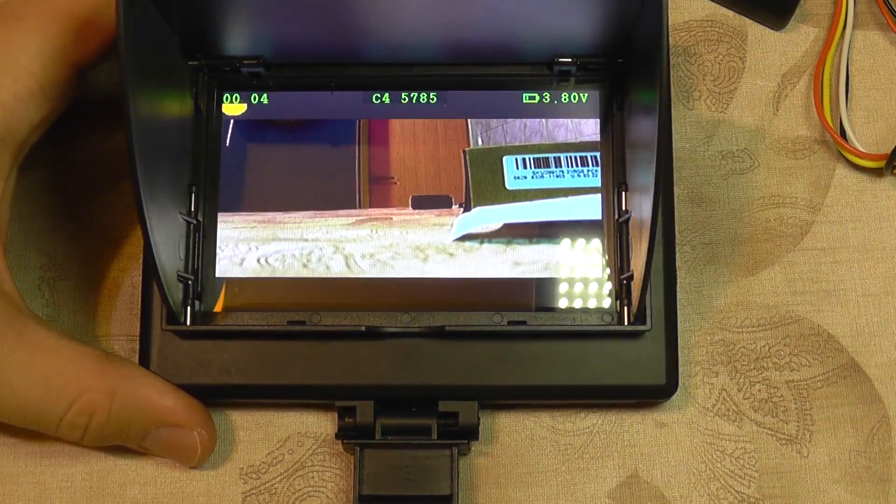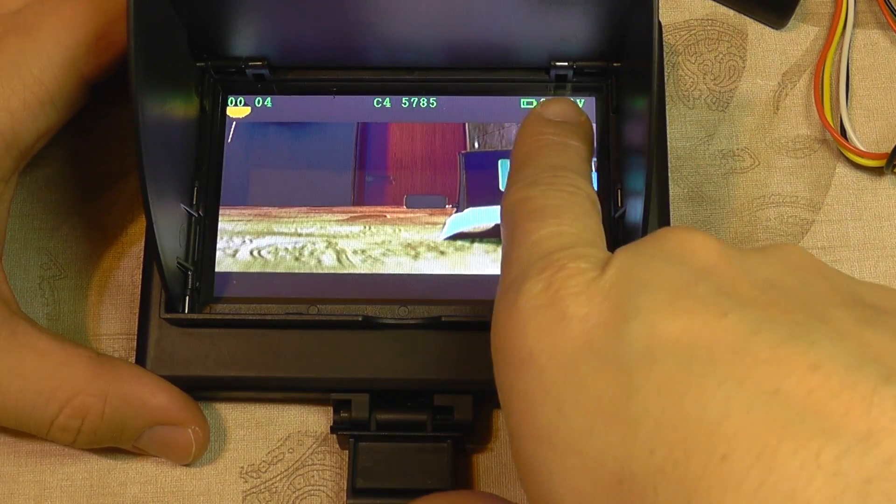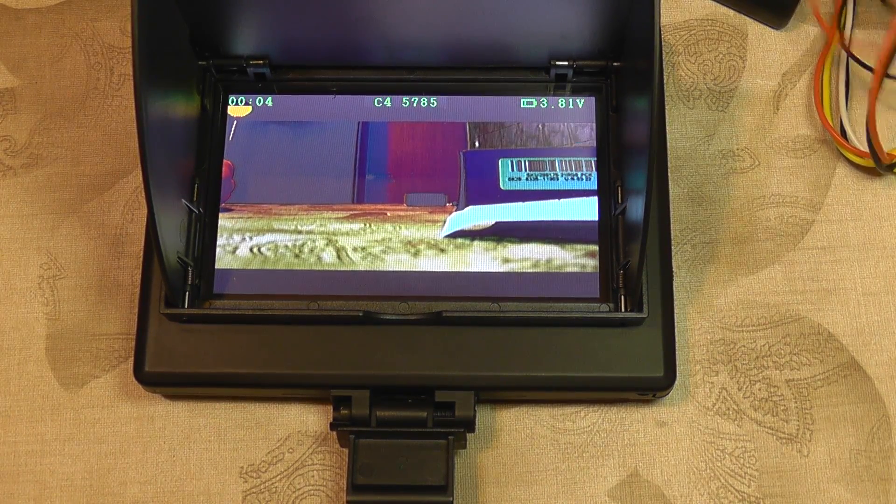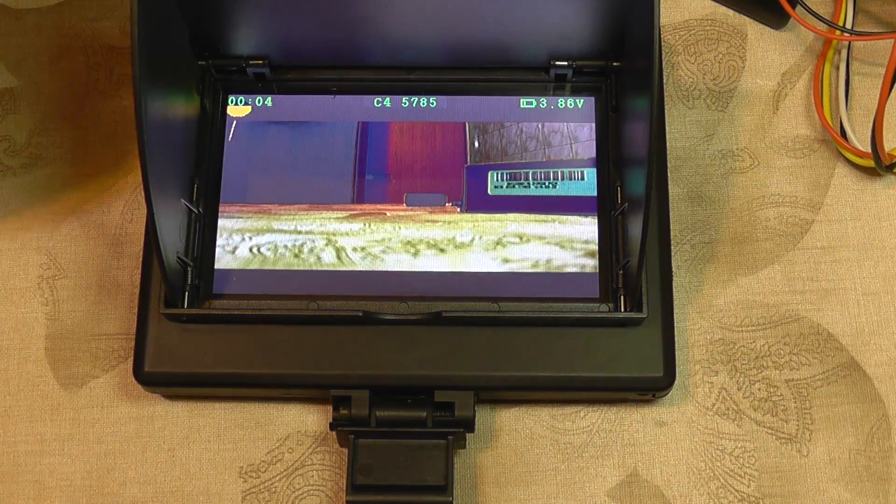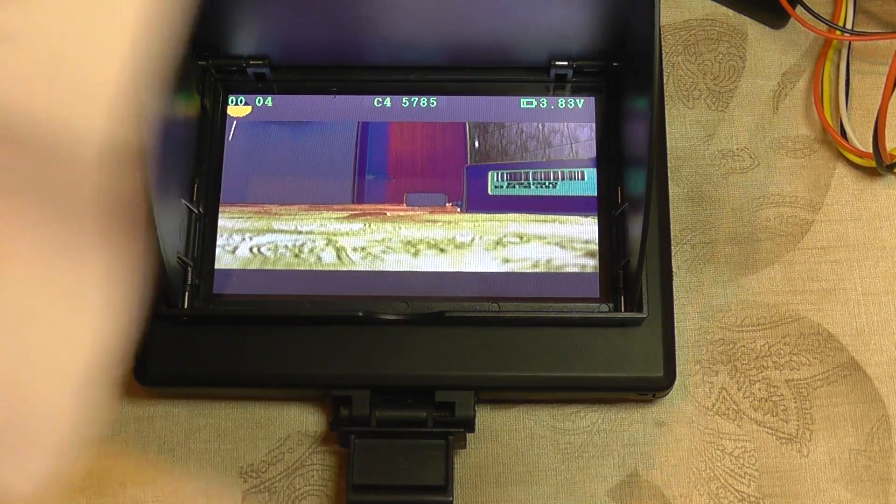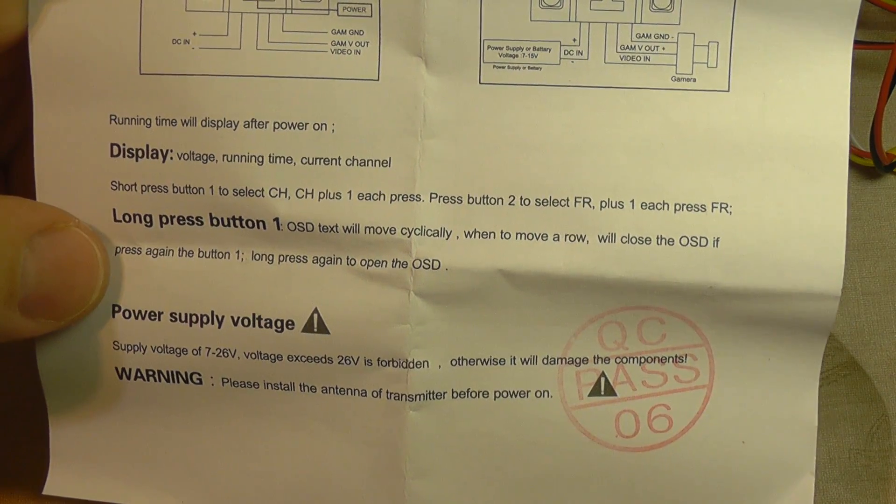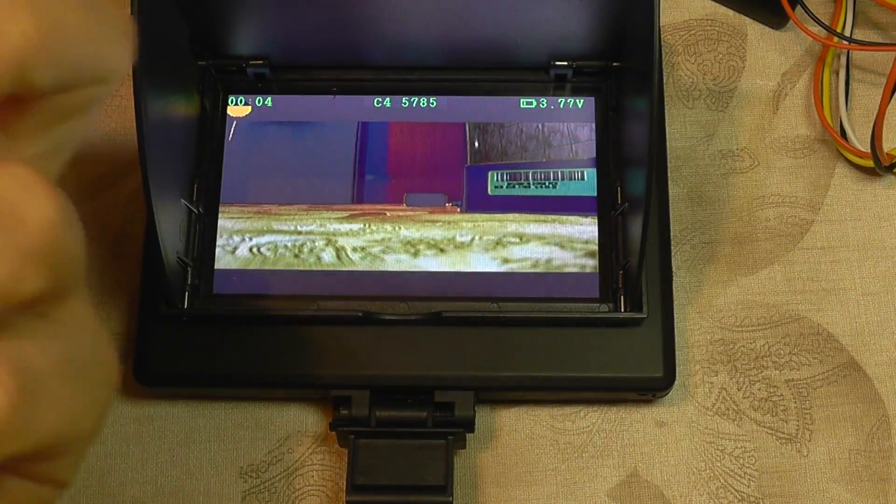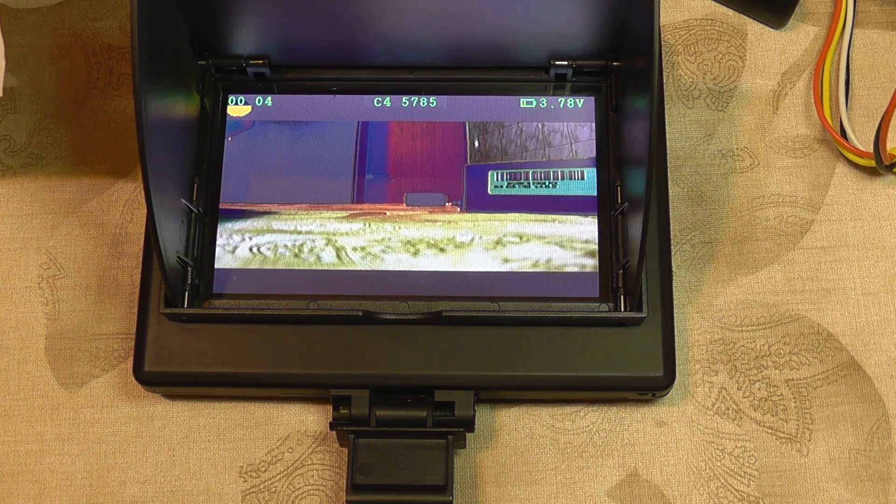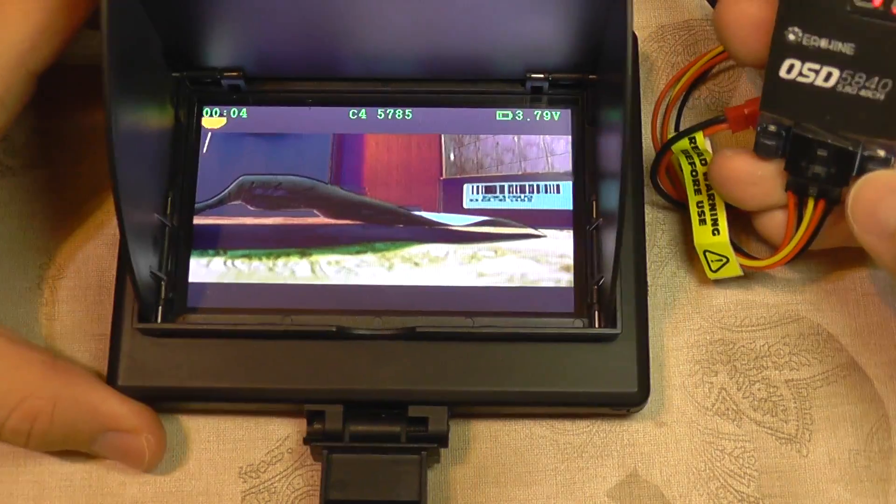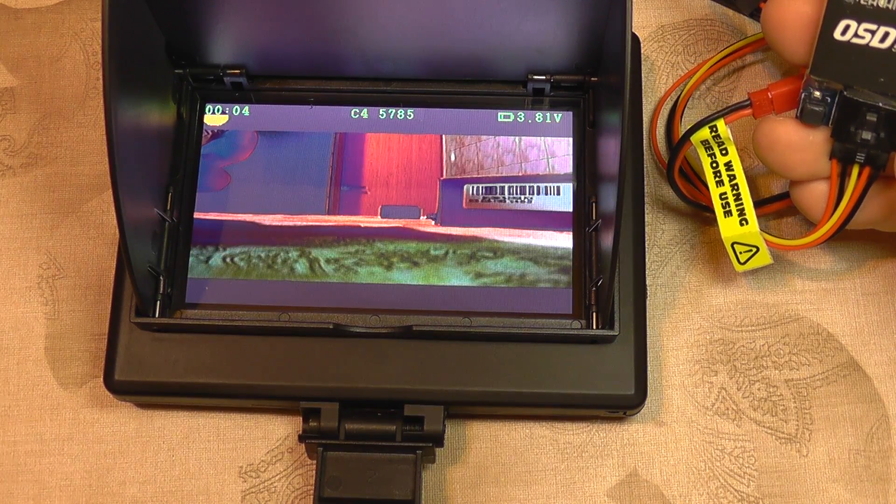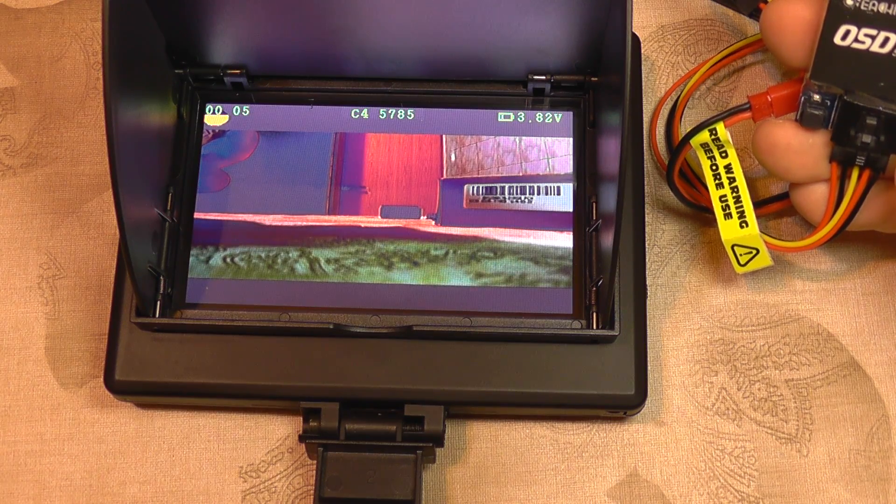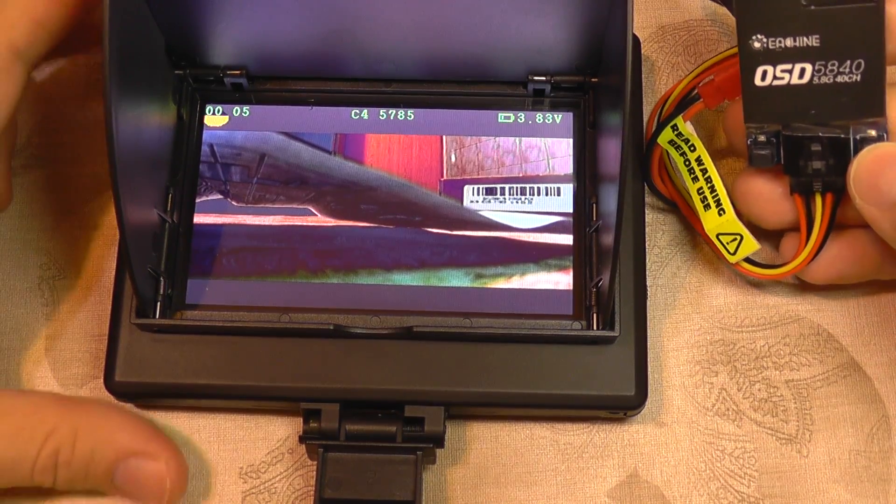We have just clear image, and those indications are from the monitor - the channel and running time. There's no information about... oh, we have it! I was about to say there's no information about OSD, but it shows here to long press button one. There are only two buttons, so I'm going to try this button. It says to move in a row will close OSD, press again long press to open. I'm going to long press to open.